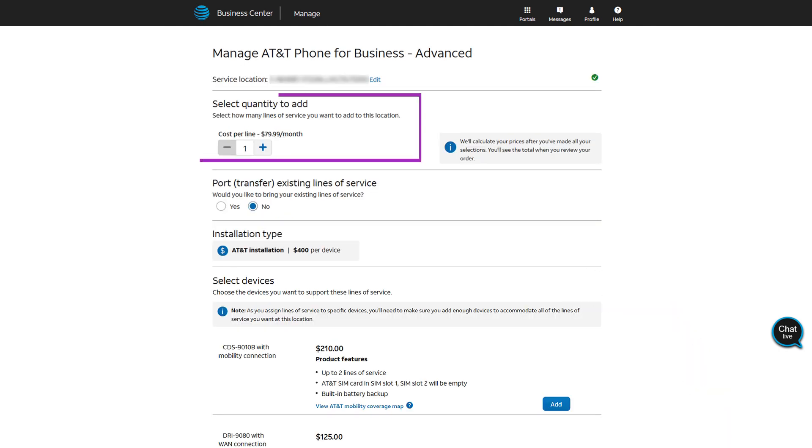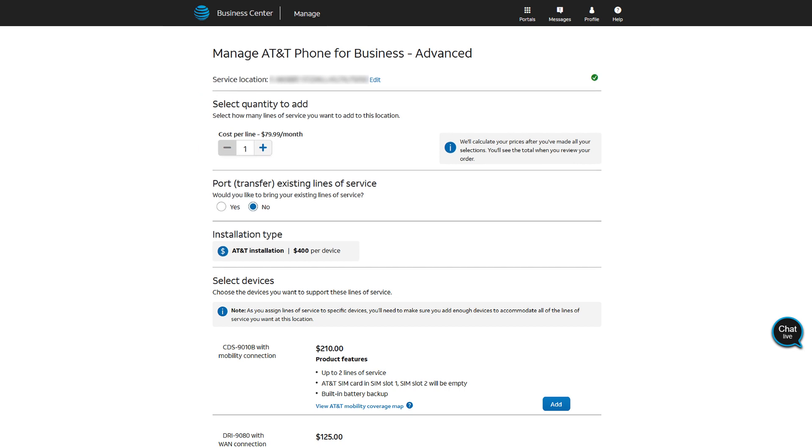Next, choose the number of lines of service to add. In this example, we'll leave it at 1. Let us know if you are transferring existing lines of service. We will choose No.